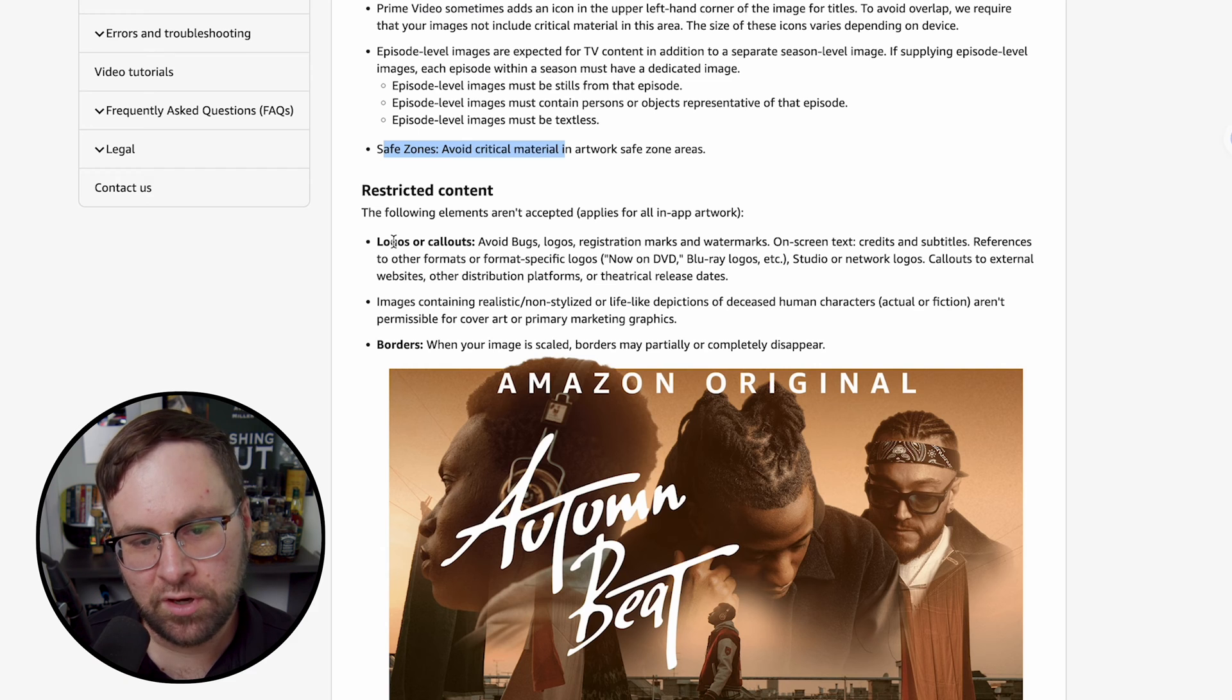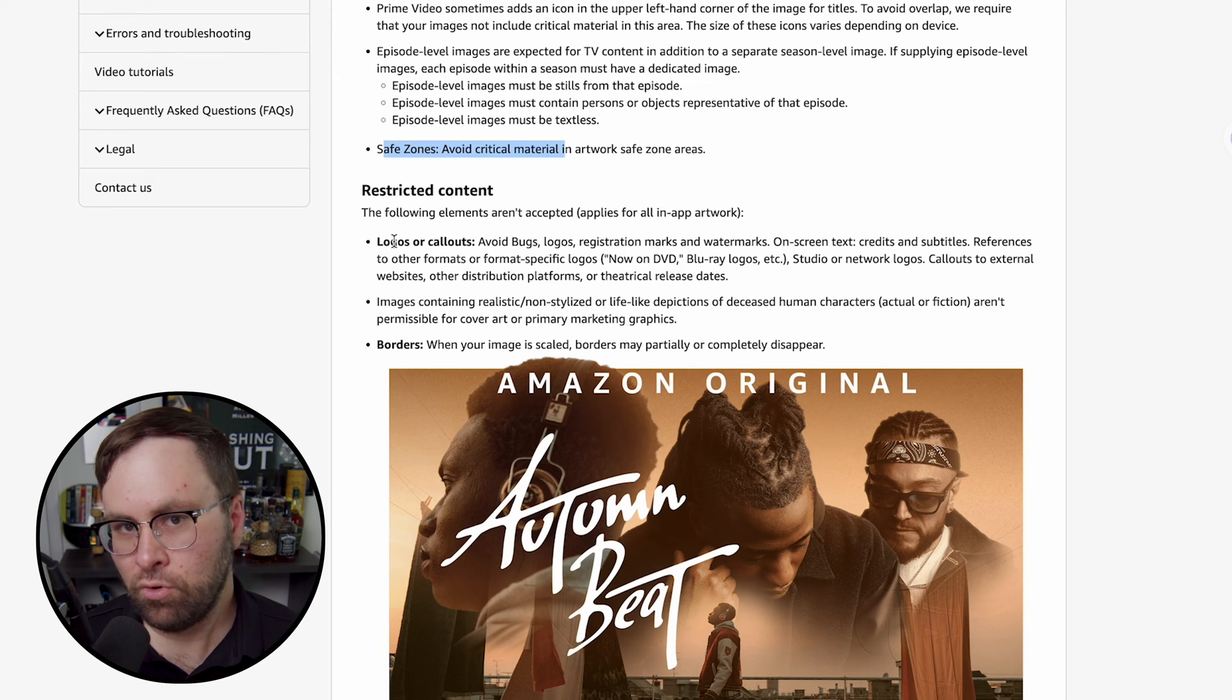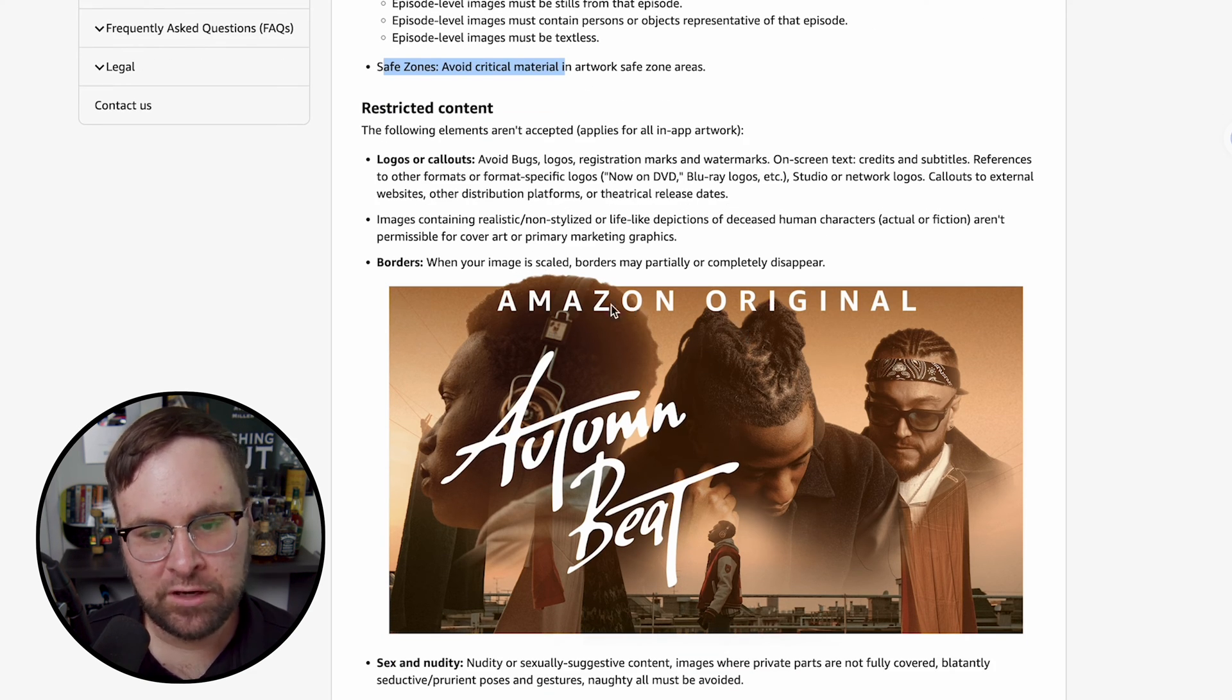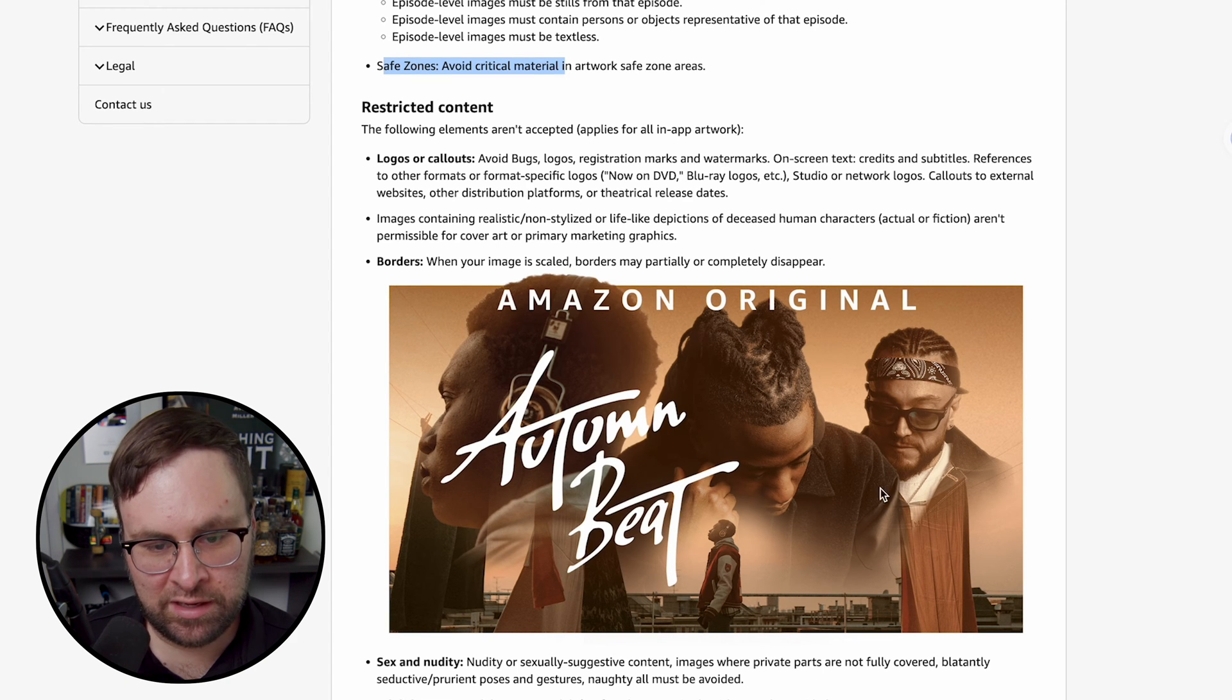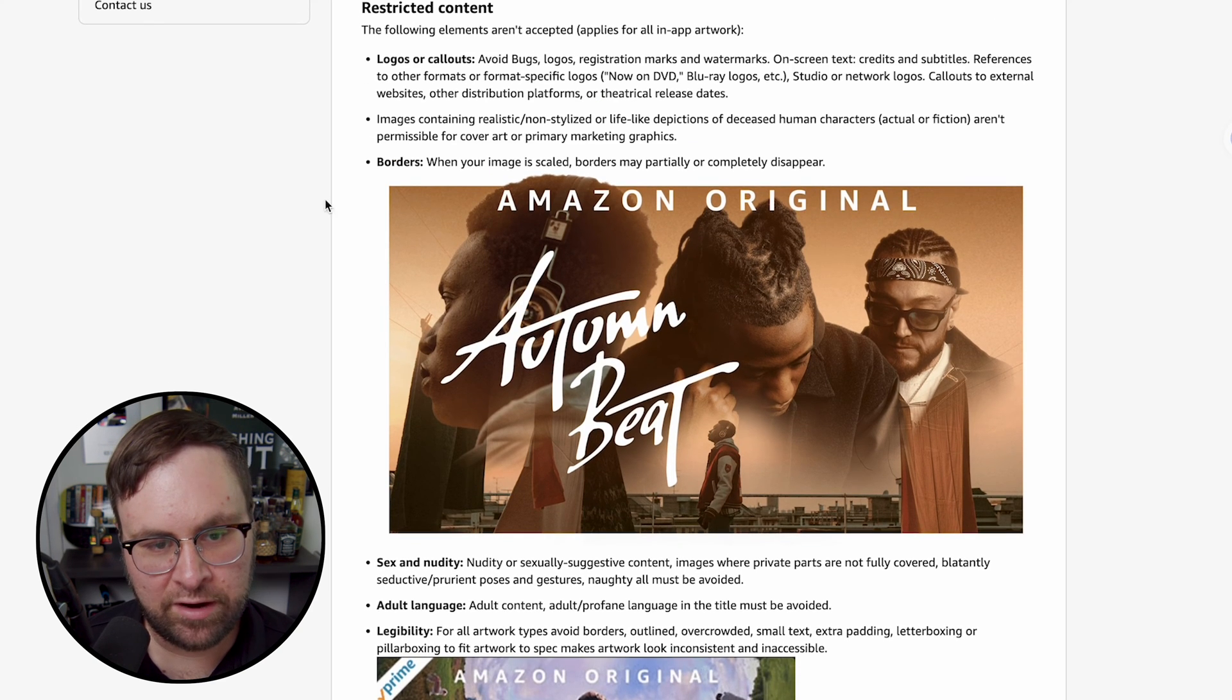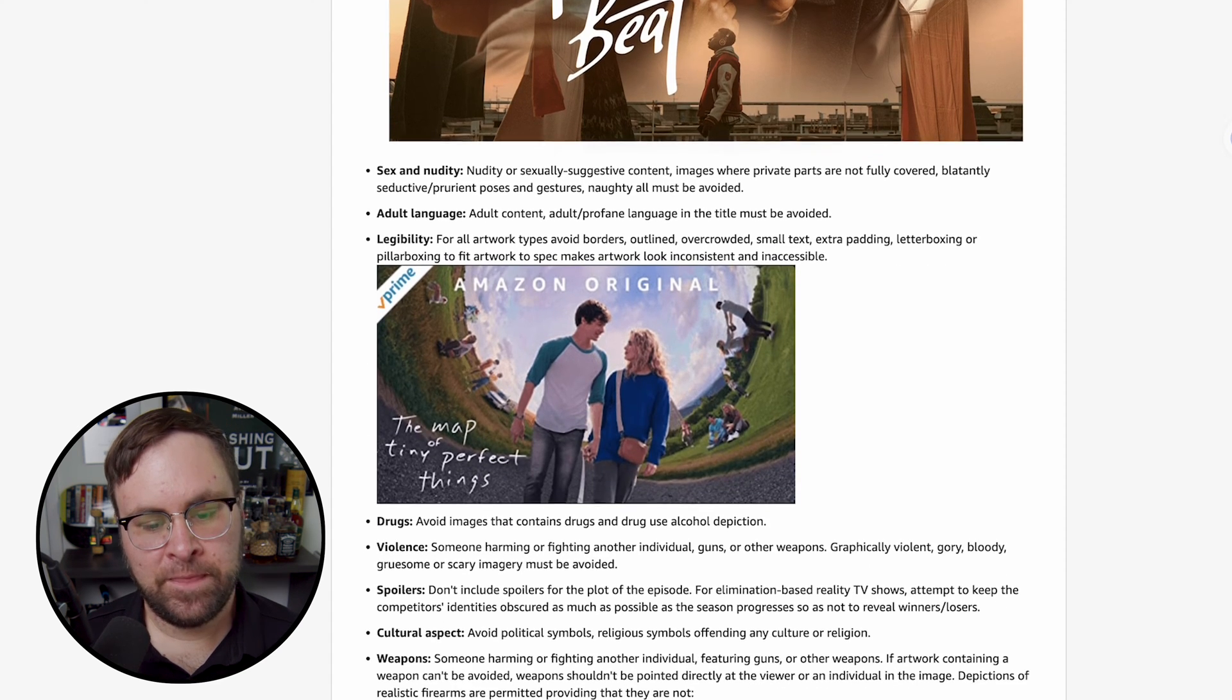Restricted content, logos or call-outs, so don't put any logos or marks, watermarks, etc. No credits, no laurels. So keep your actors out. Keep any film festivals out. They just want it clean. So for this example here, I know it says Amazon original, but it's Amazon's movie or whatever this is. So of course, they can put that at the top, but it's just an image and the title. Down here, the same thing. Image and then title with the exception of this Amazon original. And then here's some other things of stuff that they require, such as not having borders, sex and nudity, adult language, legibility, drugs, violence, spoilers, etc.